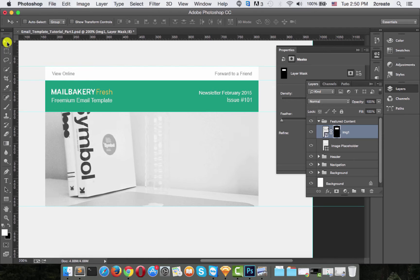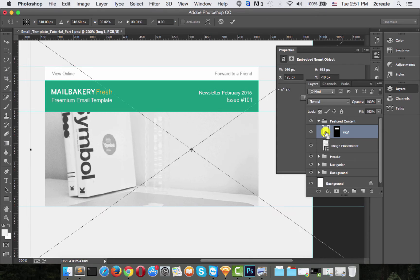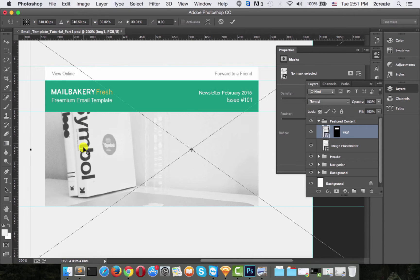you need to first get rid of the little chain link, because otherwise the mask will start resizing along with the image and we don't want that. We don't want the placeholder to go outside of our guides. Click on the image itself and press Command+T to activate the Free Transform tool, or go to Edit and choose Free Transform.